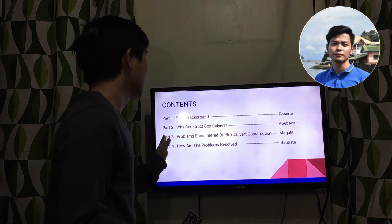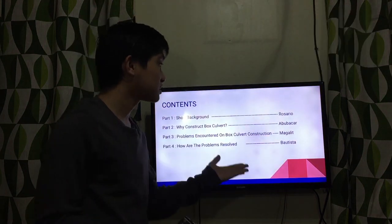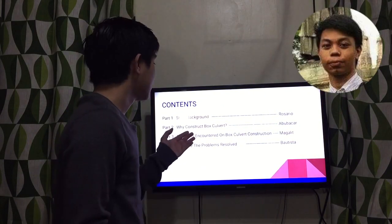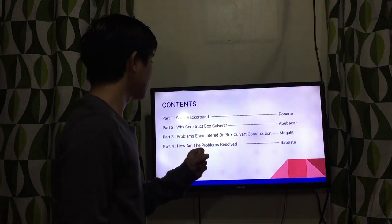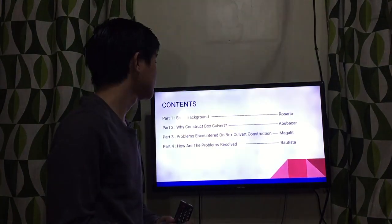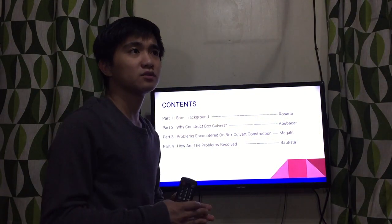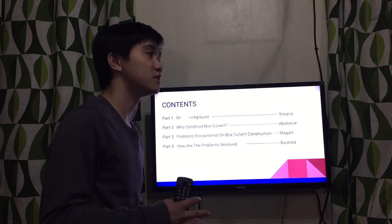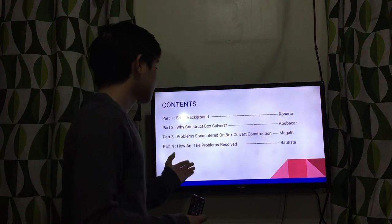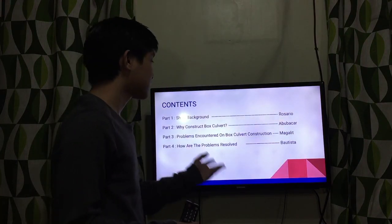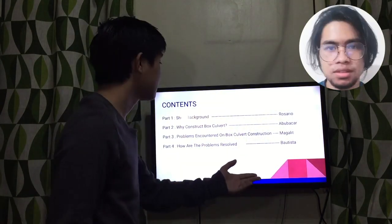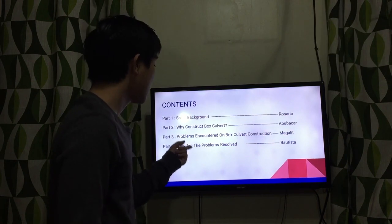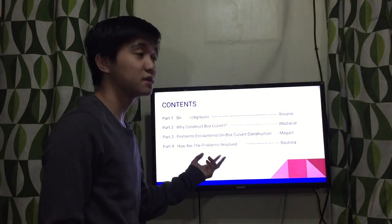Next, Part 3 covers the problems encountered on box culvert construction, reported by Mr. Magalit. We will talk about the different problems encountered during the construction of a box culvert here in the Philippines. And last, Part 4 covers how these problems are resolved, reported by Mr. Bautisa. Part 4 will answer how the problems in Part 3 are being resolved.